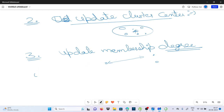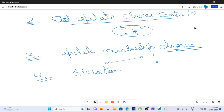और iterate करूंगा — इन तीनों steps को iteration के अंदर डाल देंगे। Repeat the update of the cluster centers and membership degree until the convergence or maximum number of iterations which we define. During the iteration process, the membership degrees are updated based on the distance between the data point and the cluster centers. The update is influenced by all clusters, with closer clusters having higher membership degree.